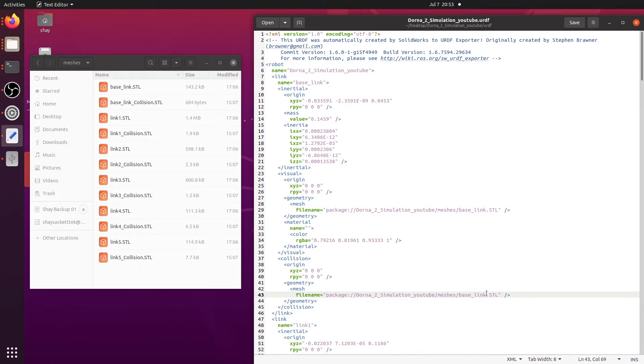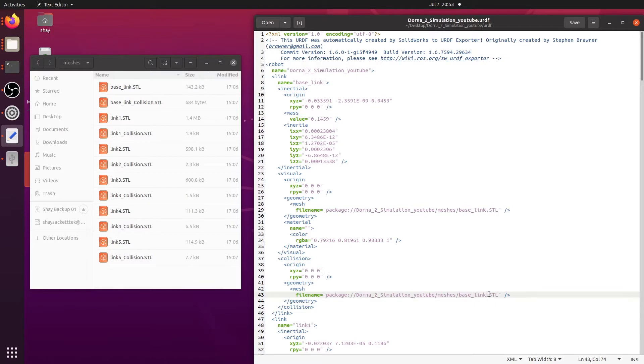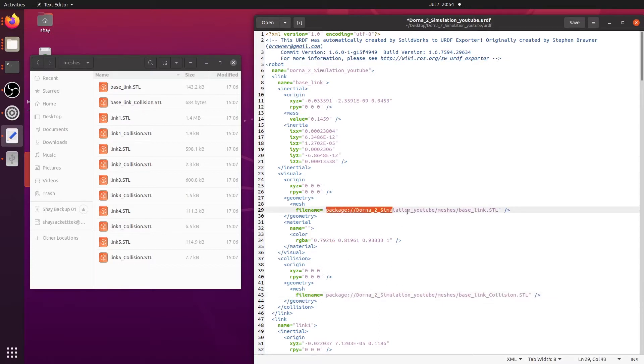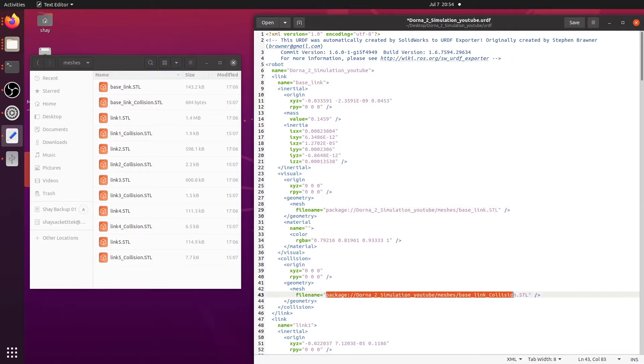Naturally, we want the bottom one to not be the same model as the visual. We want this to be the collision model. So in order to change that, all we have to do is change this name and this path to reflect the link1.collisional.stl file right here. So all we have to do is just add collision at the end. And that's it. So now when we load this up, link1 will have both the visual file right here and the collisional file right here.